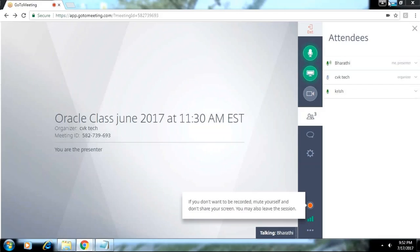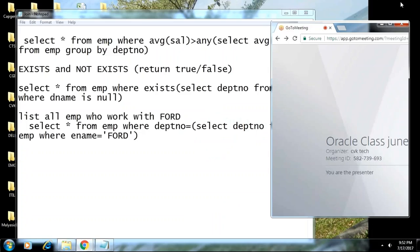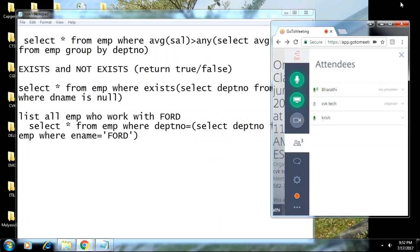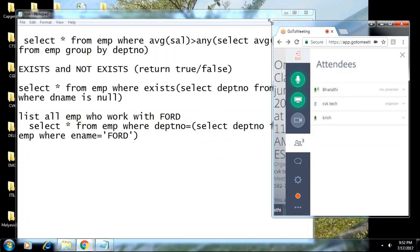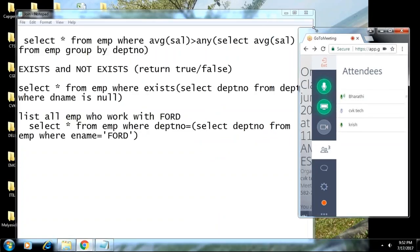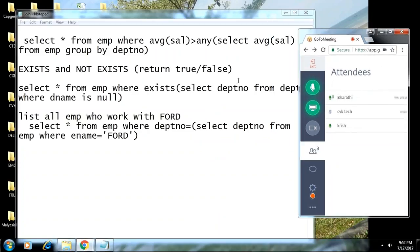We are at the end of subqueries. We showed you subqueries written in single values, subqueries written in multiple values, and using the EXISTS operator to work on subqueries, which returns a boolean value.